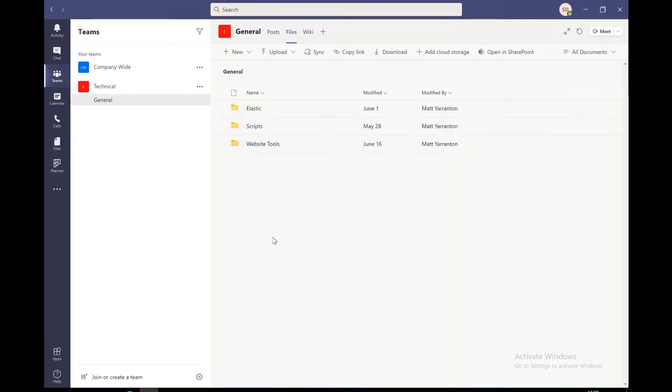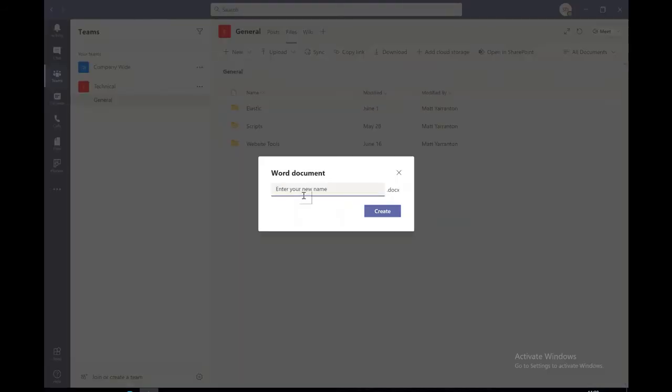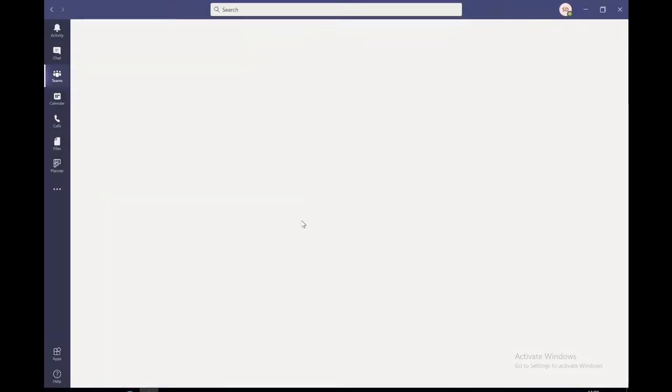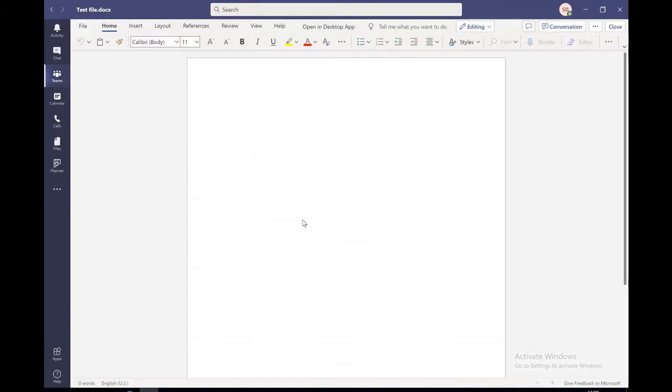And we can see here that the files that were available in that team in that team channel are now available for that particular user. So if I basically over here, I can create a new file and we'll call it a test file and it will open up the web based version of word in teams that will allow me to edit that.